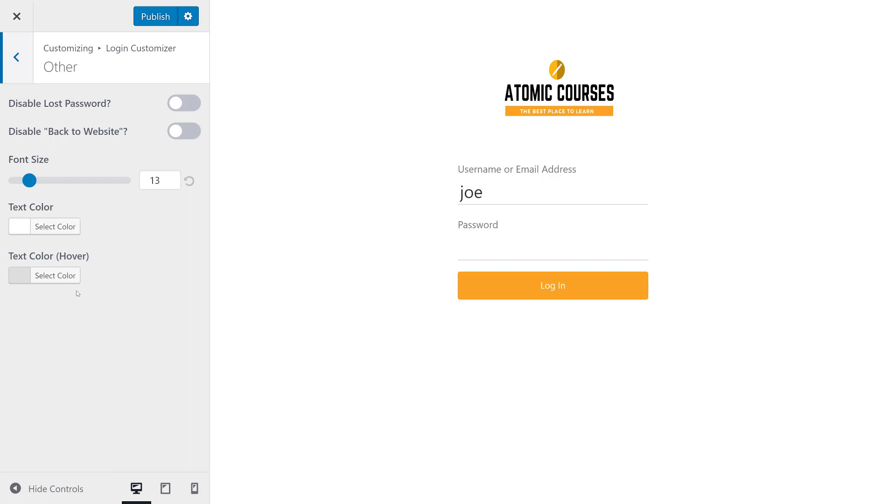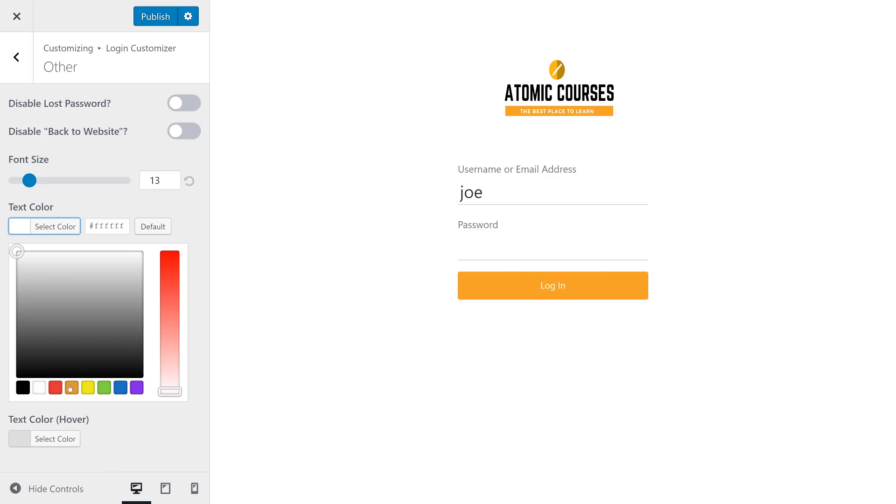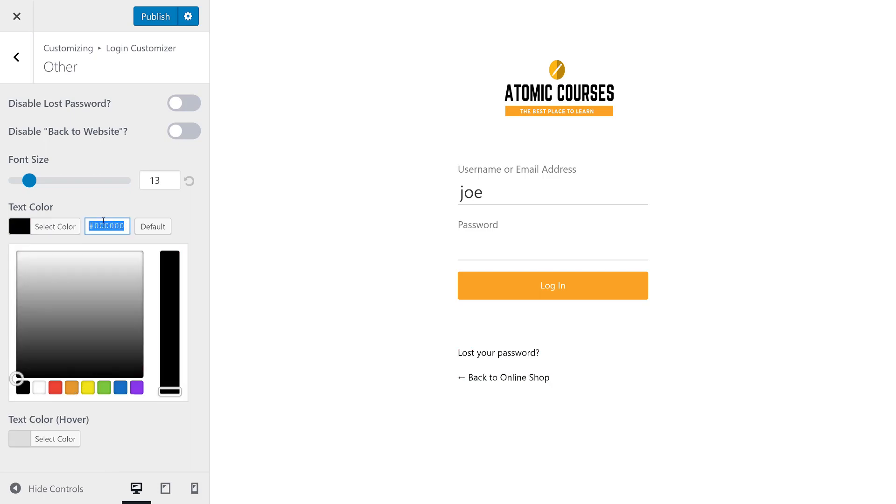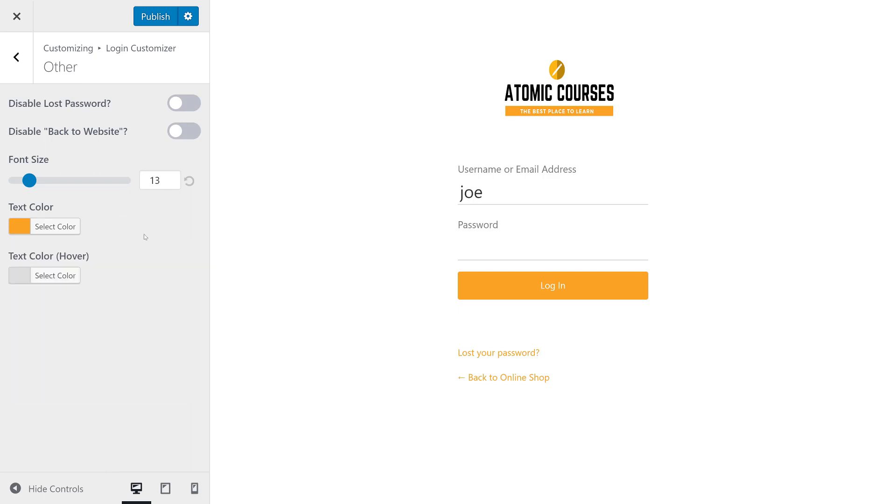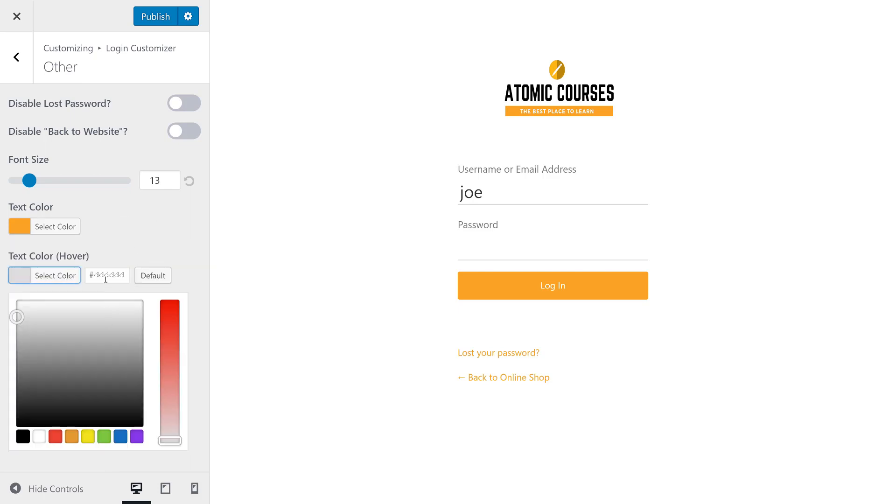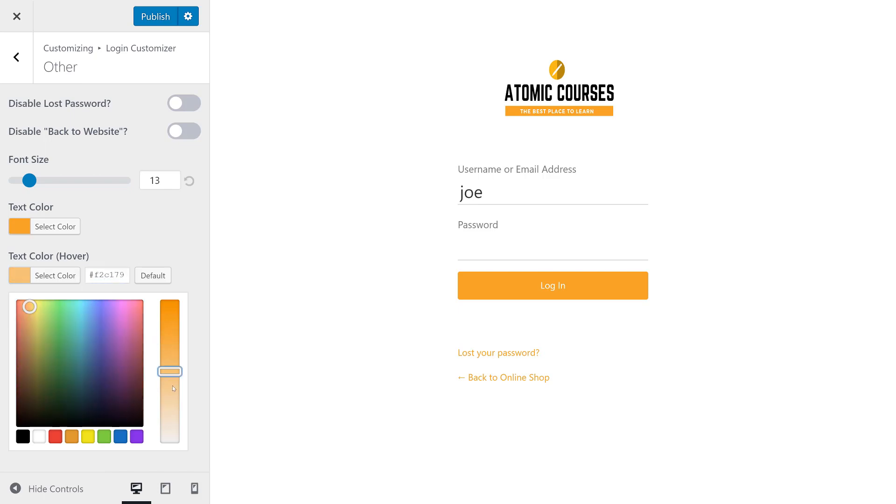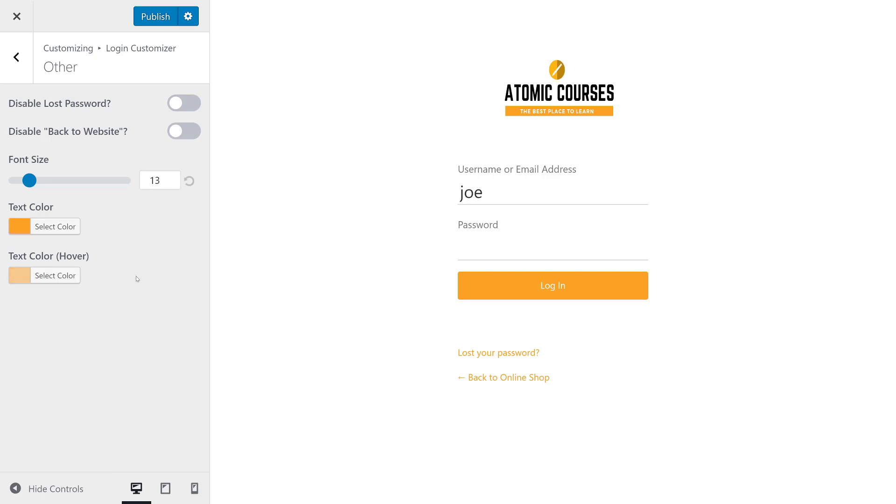There's also a few other things we can do like disable the lost password link, change the colors of the links which we will need to do. We'll make those maybe that same yellow as our button. Great. And then the text hover color again will kind of make that a little bit lighter than the actual text.